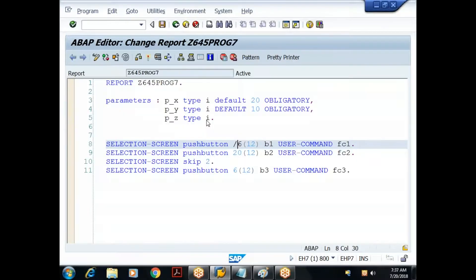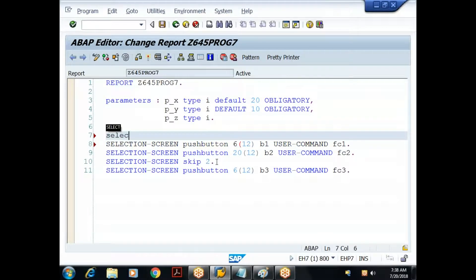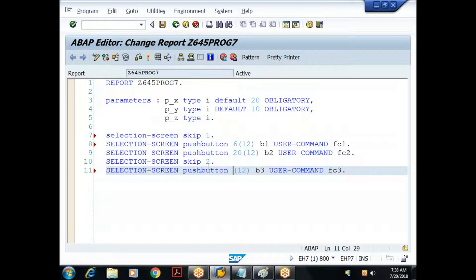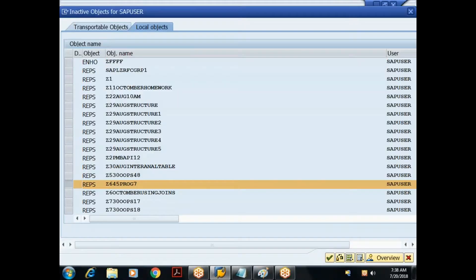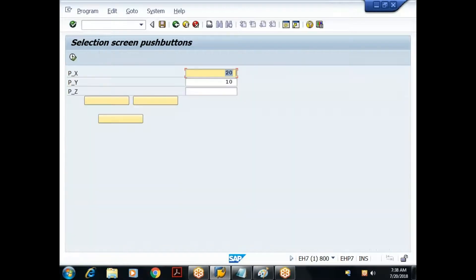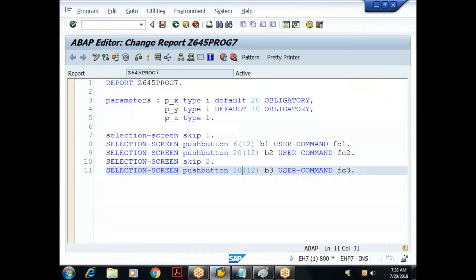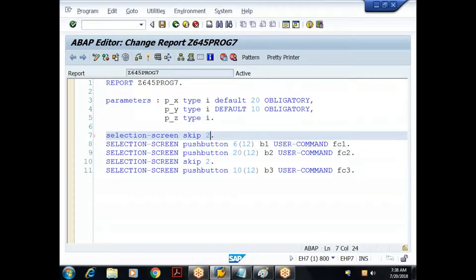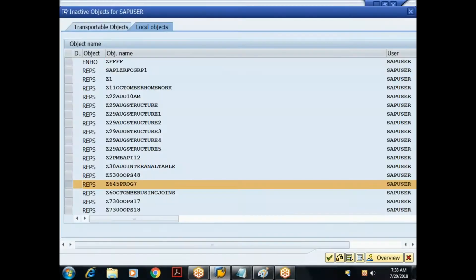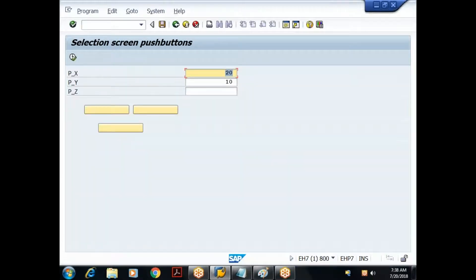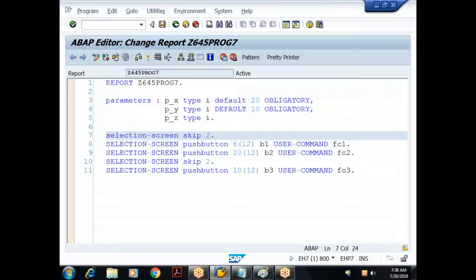A slash indicates a new line. Without it, after the third input field, the push button tries to sit in the same row causing overlap. I also add 'selection screen skip 2' for extra spacing and move the third button to position 10. Now when I execute the push buttons appear correctly with proper spacing.